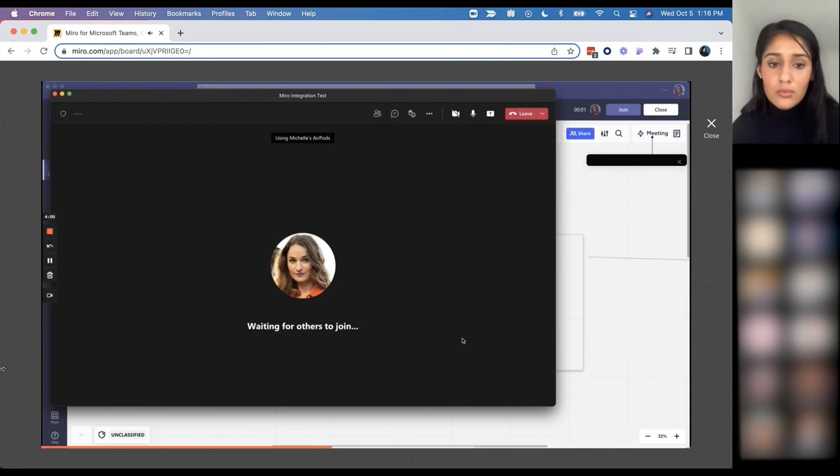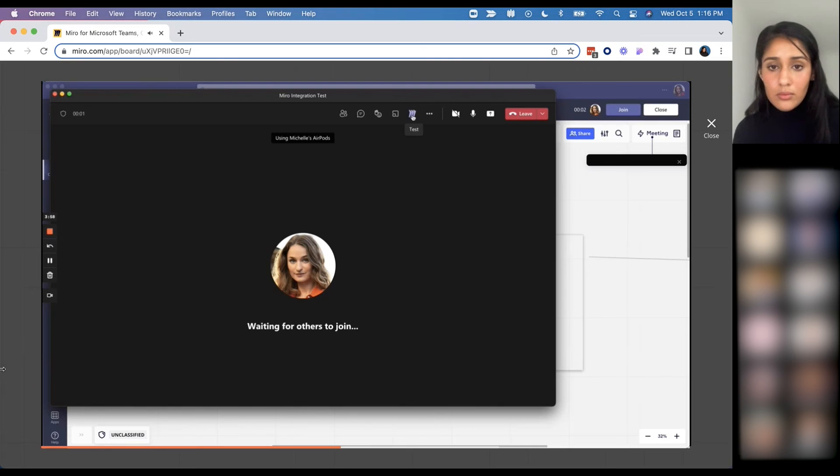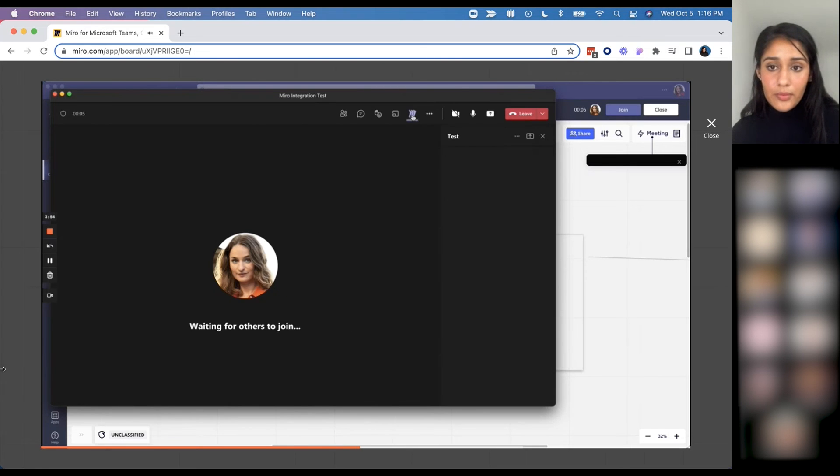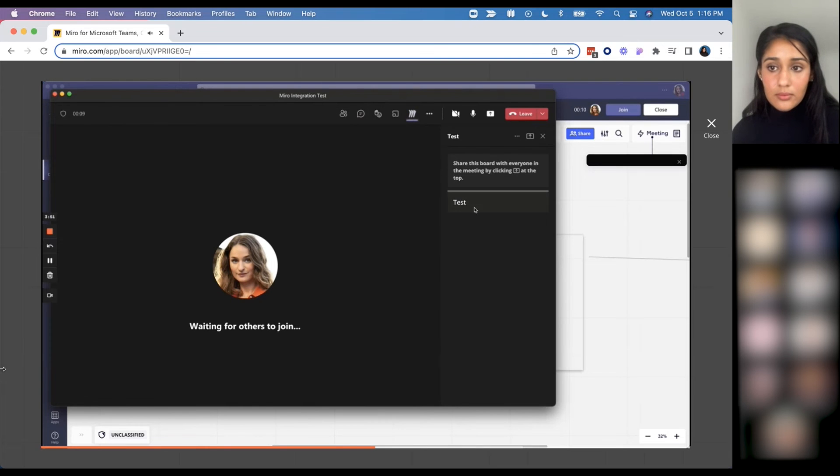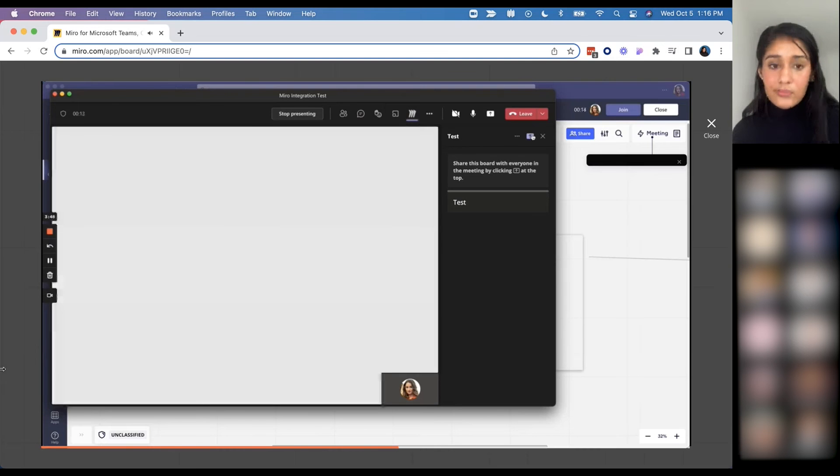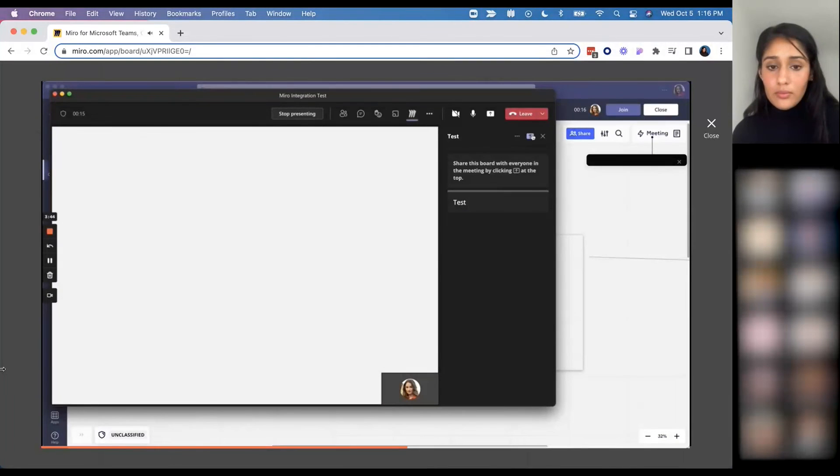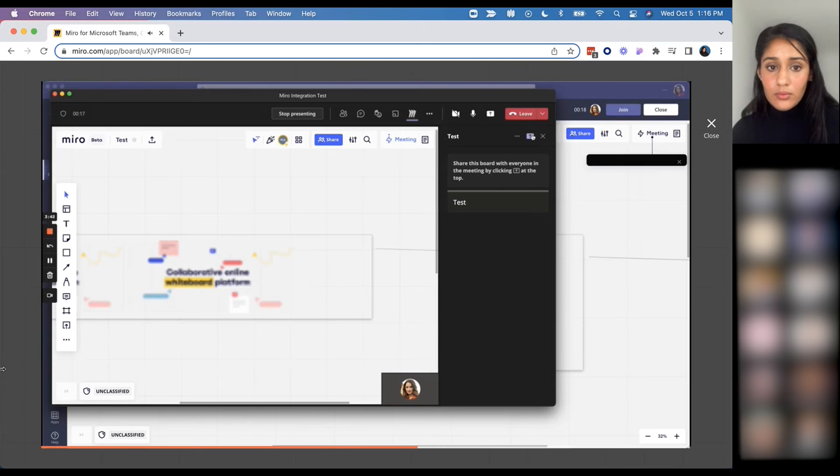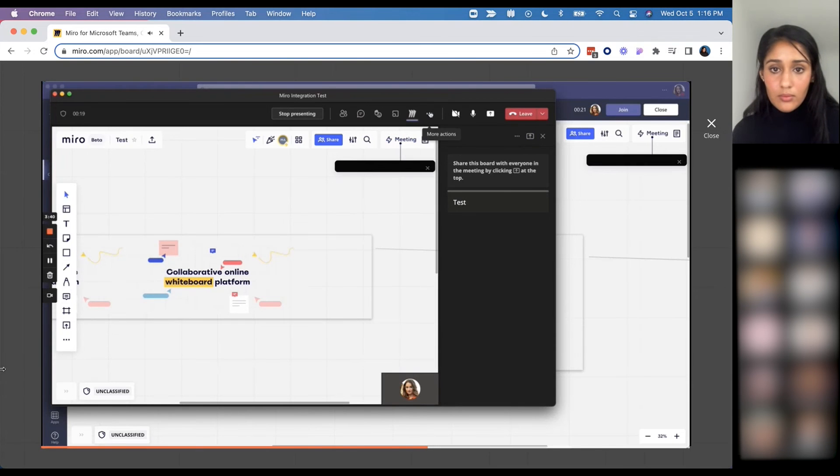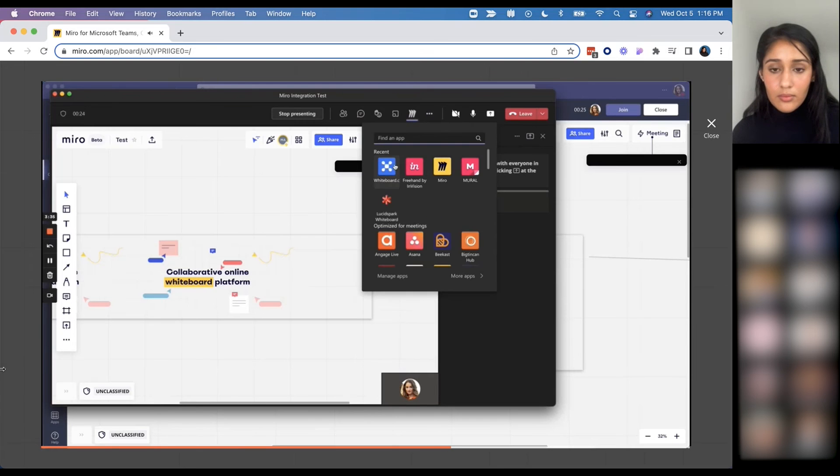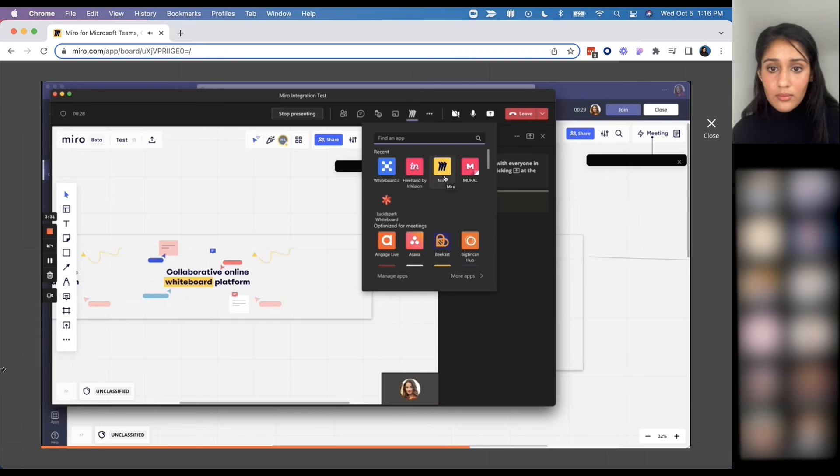And use a Miro board within the meeting. So here you can see because I had it added in my calendar event, it already shows up as a tab within the meeting itself, and I can easily share it to center stage with all the participants in the meeting. Separately, if you did not add a board to a meeting, you can still do so within the meeting itself by going to the three dot menu and hitting add an app and going through the flow to add a board there, even if it hadn't been added to the calendar event prior.